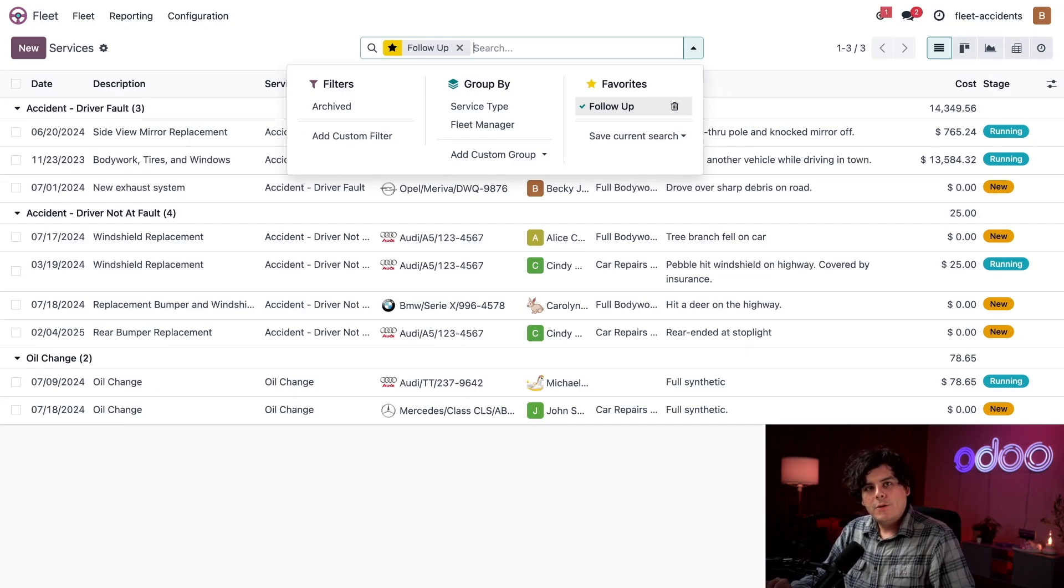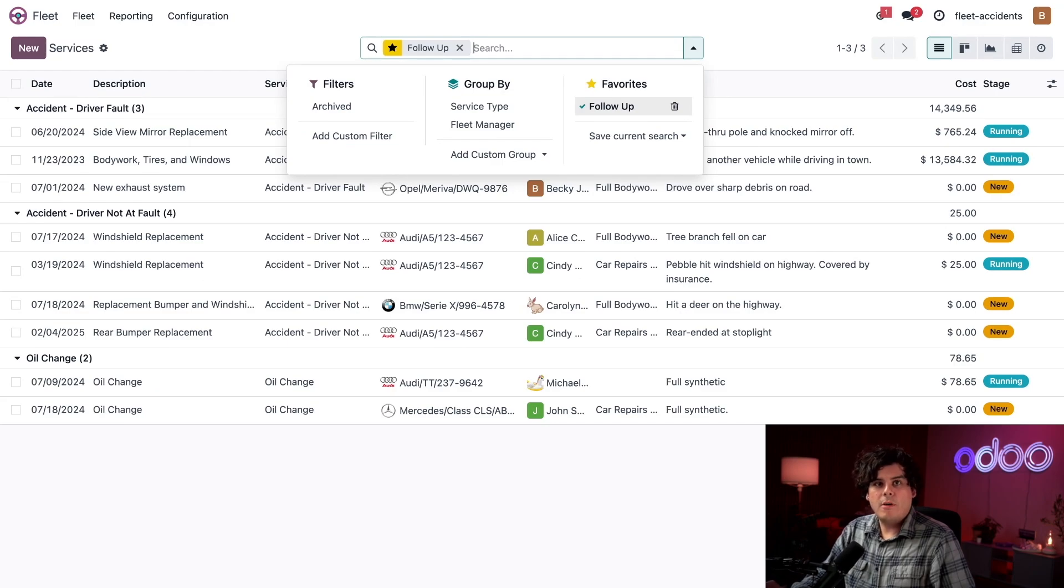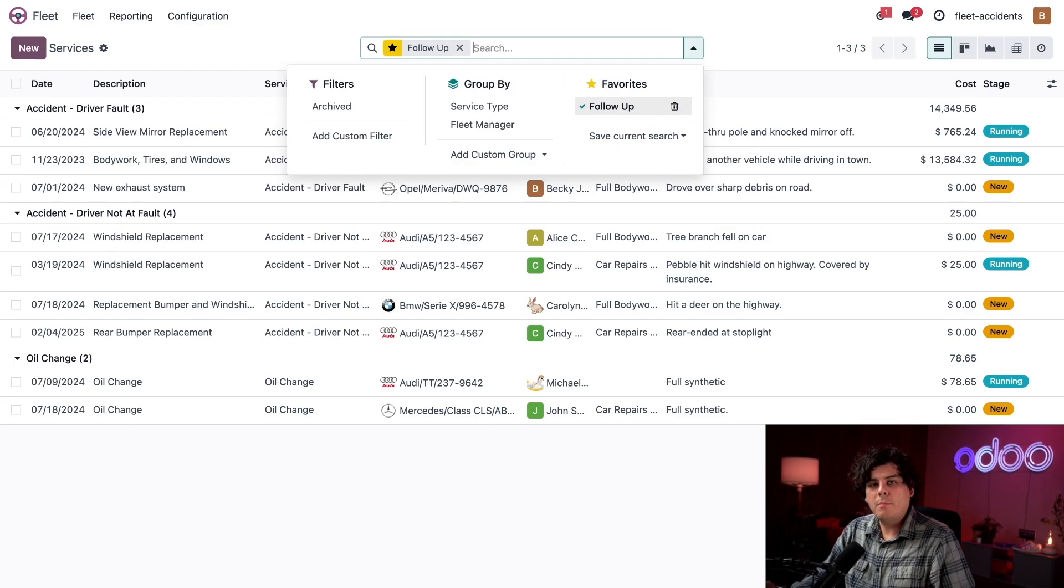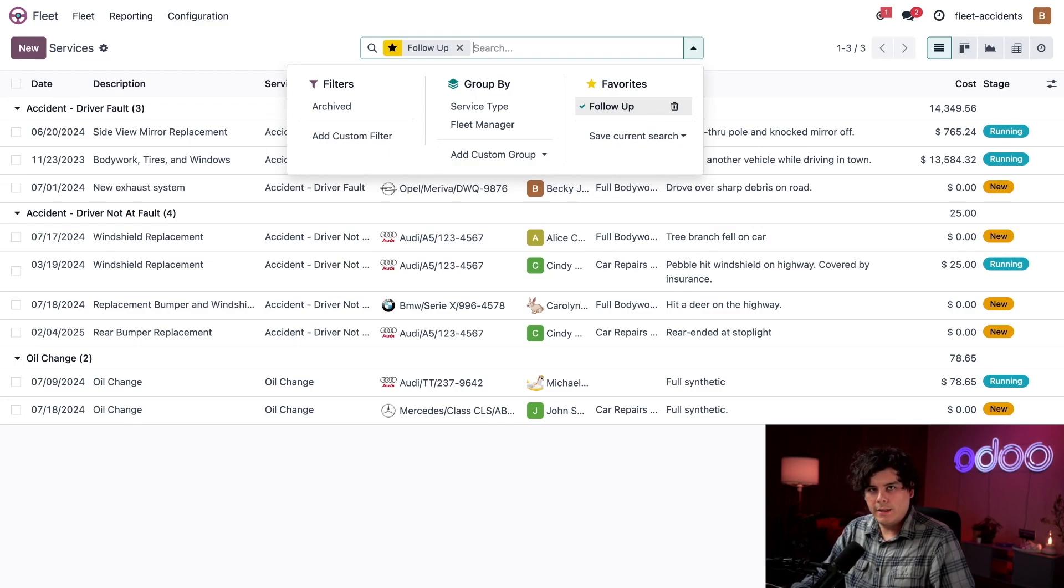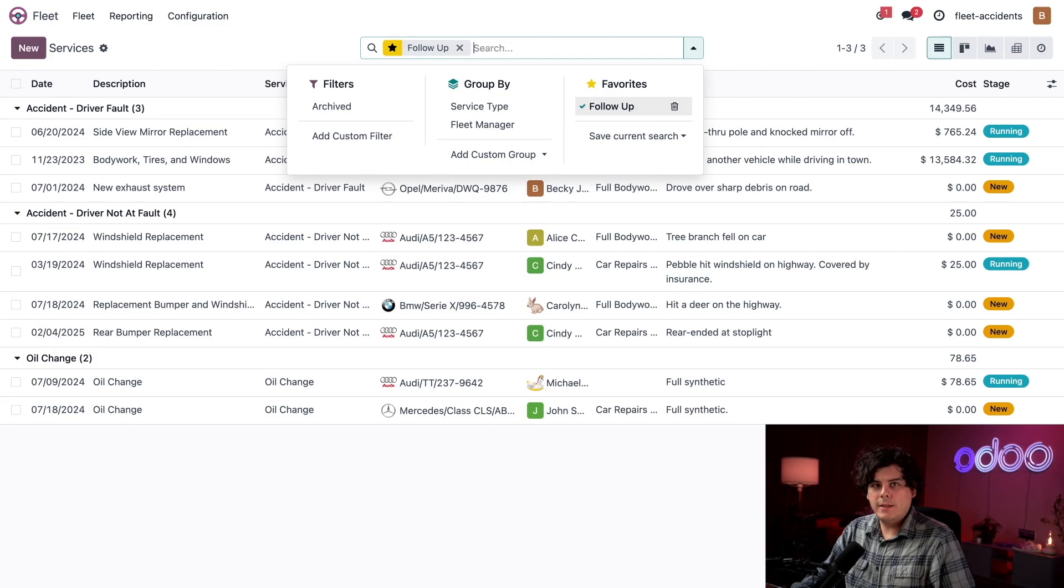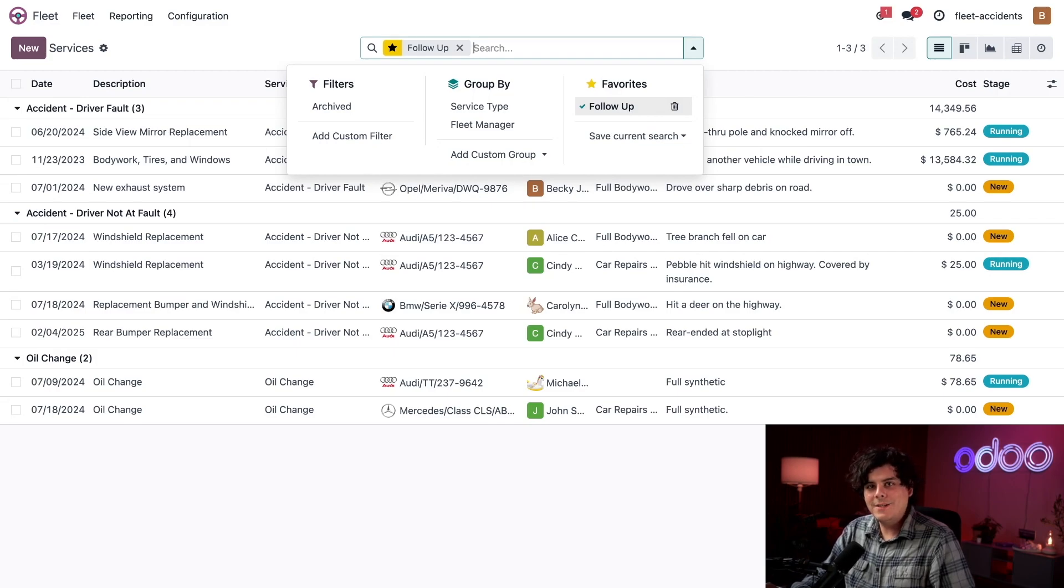So as I manage these repairs, I know that all the new services require a follow up with the repair shops to receive and approve estimates. Once I approve an estimate, repairs can start and I can change the status to running. That means I also need to monitor service records in the running stage because I need to update them with the final repair cost and change the status to done when the repairs are completed.